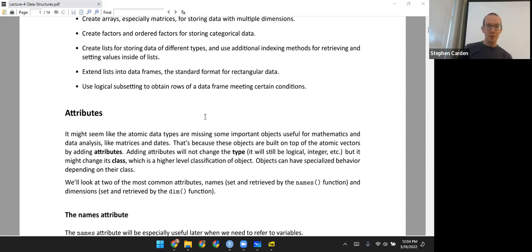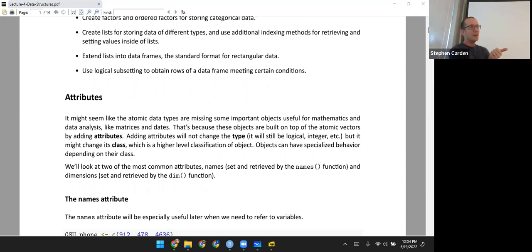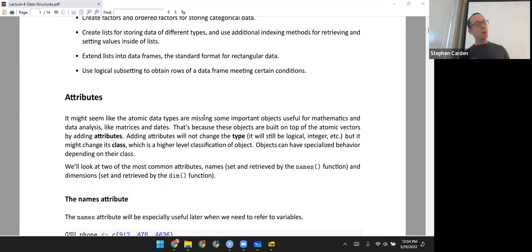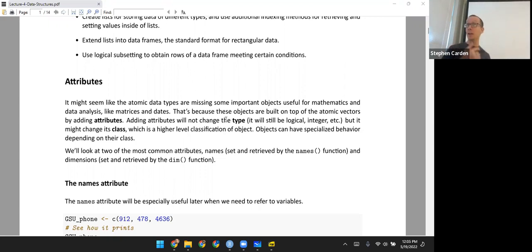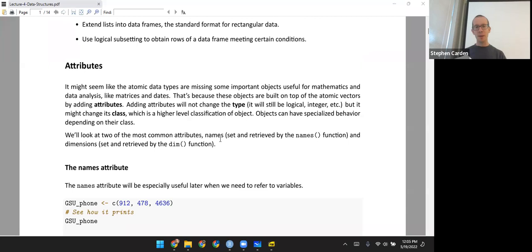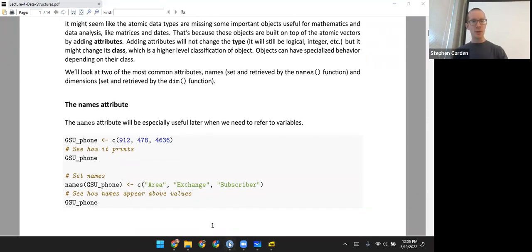We start with the concept of an attribute. We only have numbers, characters, and logicals — we're missing a lot of useful things we'd need in statistics and mathematics. What about a matrix, something that does have dimensions? What about dates? Those aren't the basic types, but they're built on top of the basic types by adding attributes. If you add an attribute to an object, it doesn't change the type — it'll stay logical, integer, double, and so on — but it might change its class. A class is a higher-level classification of an object, and objects can have specialized behavior depending on their class.